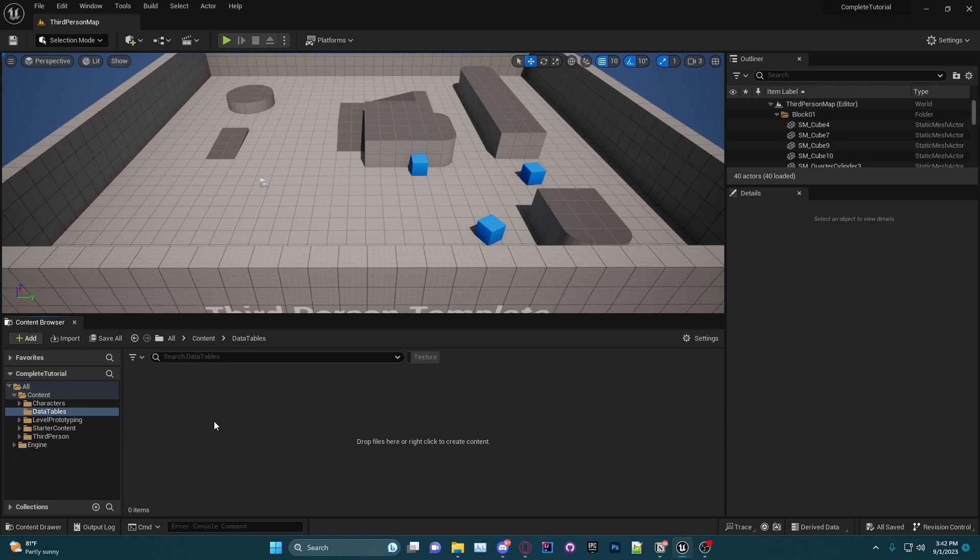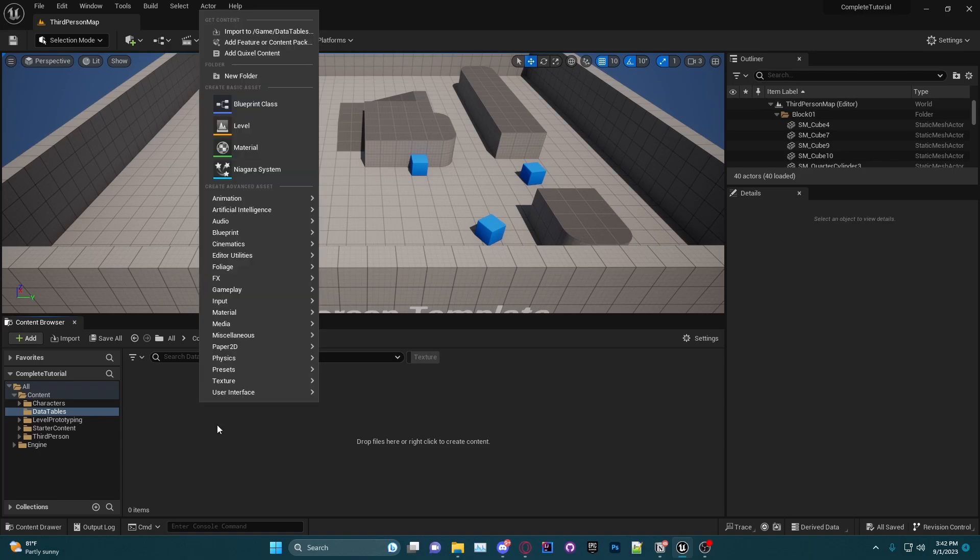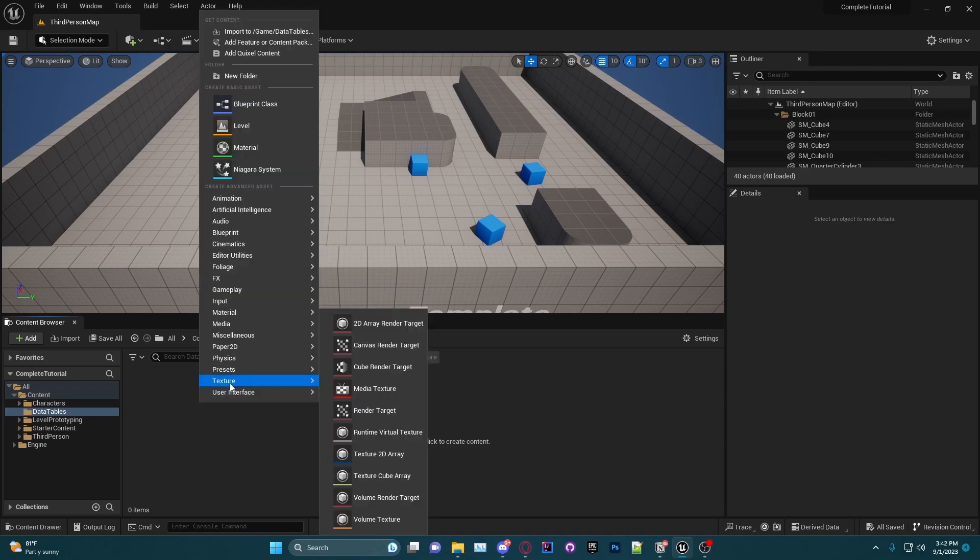I haven't actually created a structure yet, so we need to create a structure for the data table. Basically, what a structure is, it's a collection of variables that you can use not just for data tables—they can be used for a lot of different things. But for this tutorial we will be using structures strictly for the data tables, and that's one of their main usages.